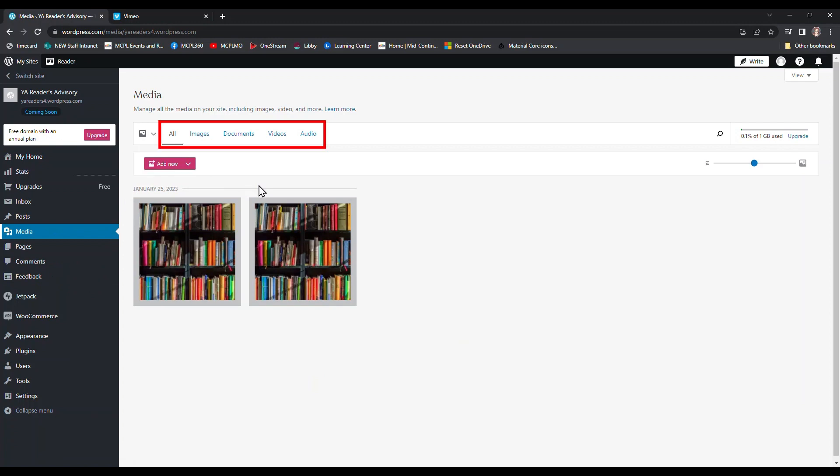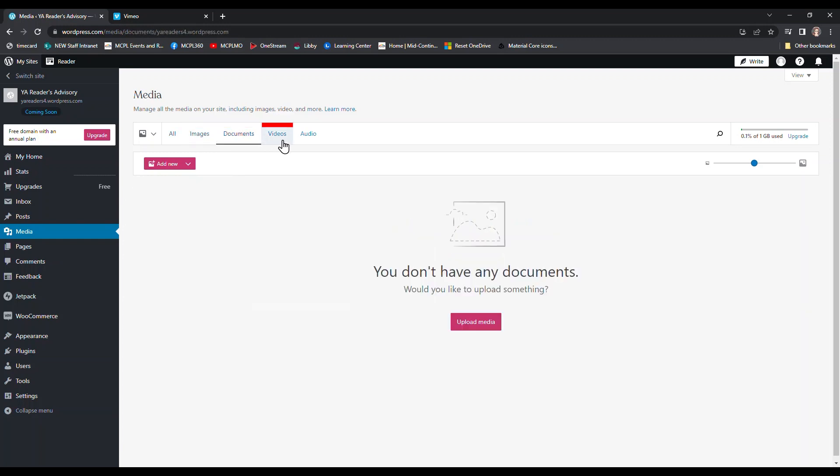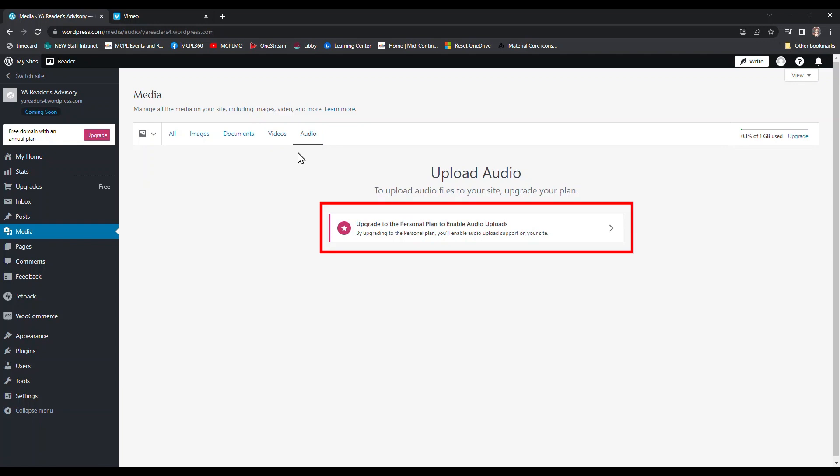Notice there are tabs at the top to separate out different types of media. We are looking at the all tab right now, but I can also choose images, documents, videos, and even audio. Video and audio both have notes saying that they are premium features. I still will be able to demonstrate one way that you can add video to your site, so we'll do that in a few minutes.